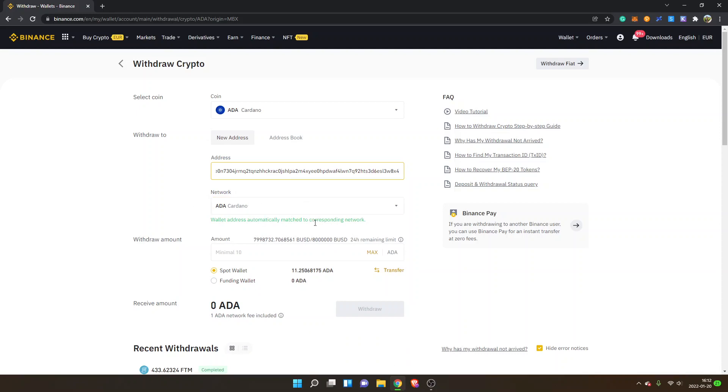If it doesn't automatically match, make sure you select the ADA Cardano network, because if you choose something else it won't go to your NAMI wallet.